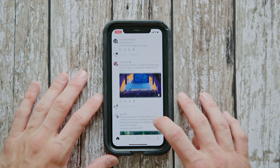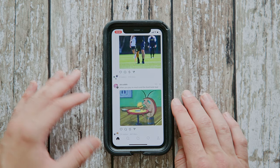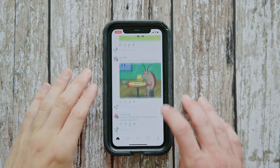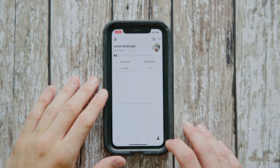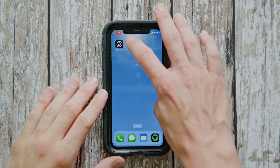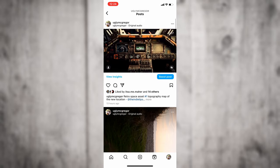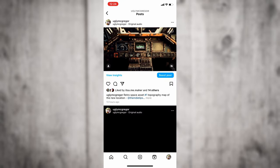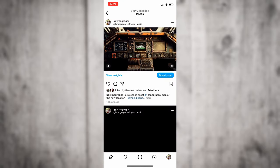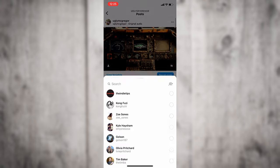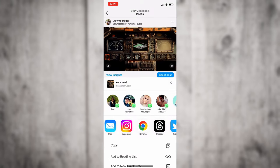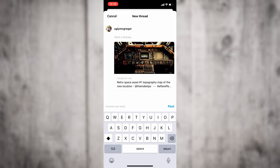Today we're going to run over some cool information you need to know about uploading videos directly to Threads. One of the very first ways that you can share video content to Threads is from your Instagram account directly. What you would do is find an Instagram Reel or an IGTV video, select the share icon — which is the paper plane — press share, then go to the Threads icon, and then select post.